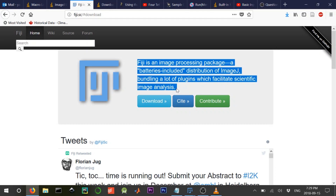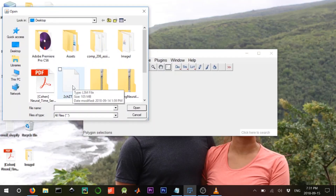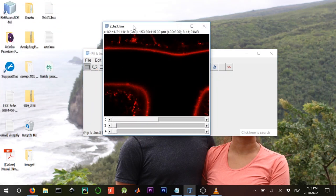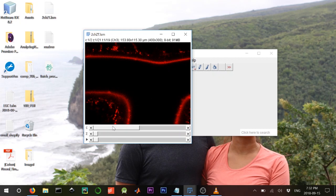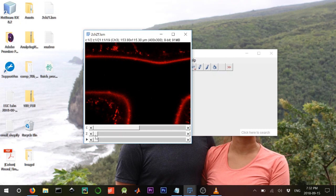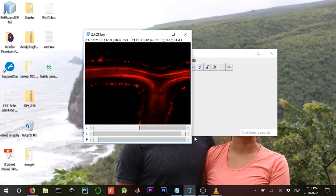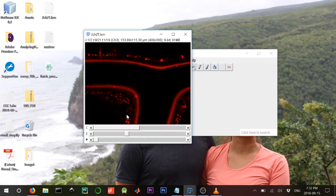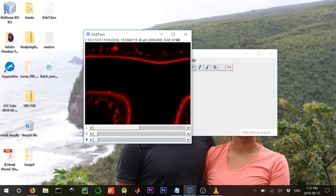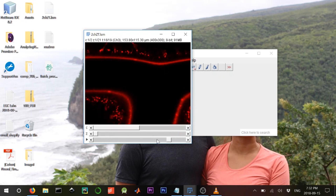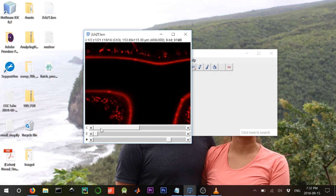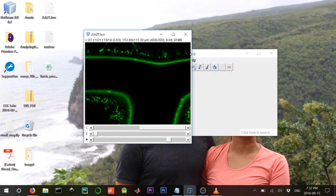Step two is making a script on ImageJ to analyze images in batch programmatically. With ImageJ you can open a file and look at it. This is the file I'm going to work with today. There are two channels — red and green — and it's a z-stack, so there's depth.